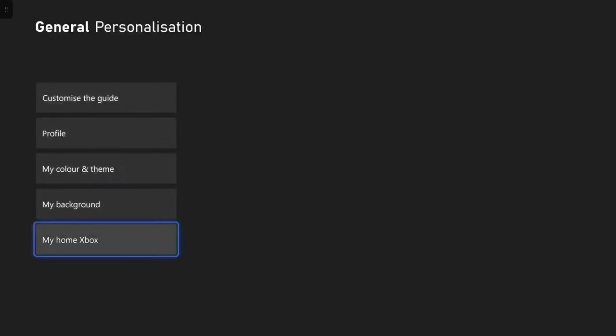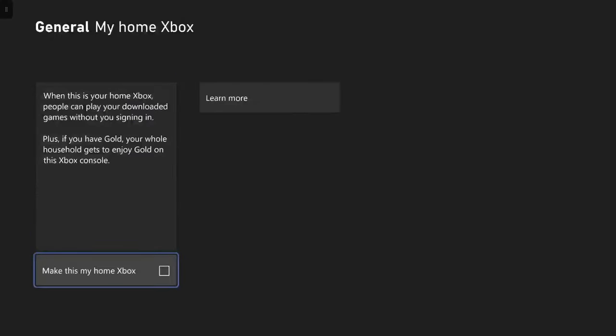And then open this setting and you will then see that it says here when this is your home Xbox, people can play your downloaded games without you signing in. Plus if you have gold, your whole household gets to enjoy gold on this Xbox console.